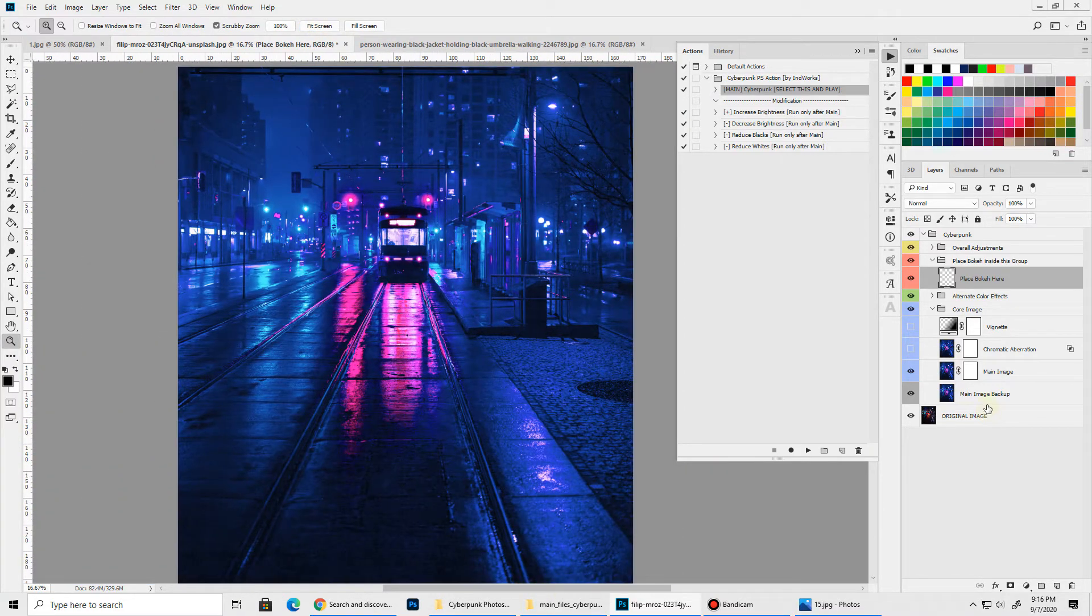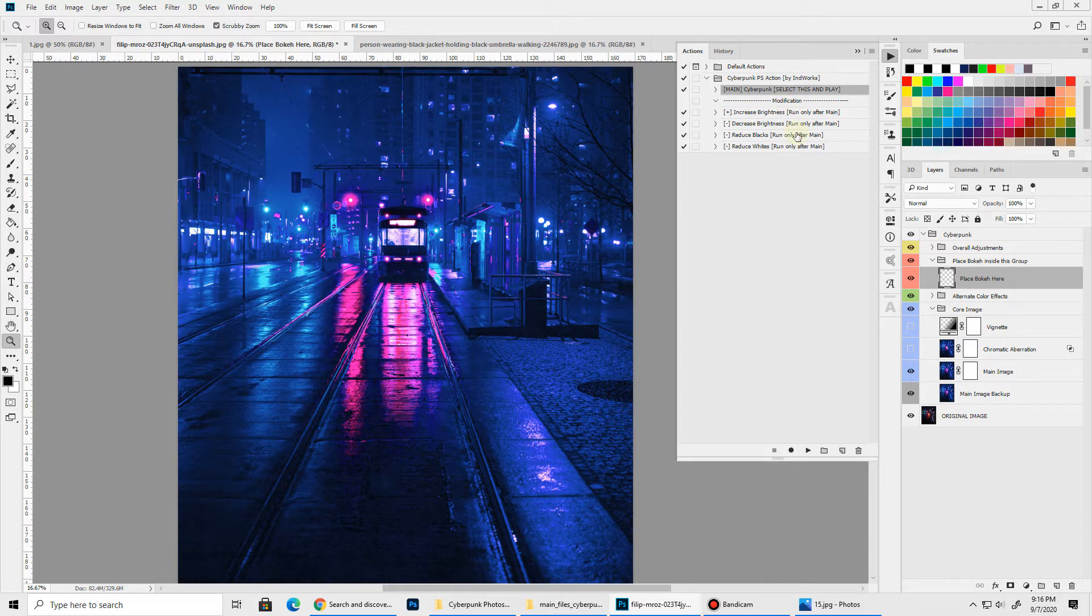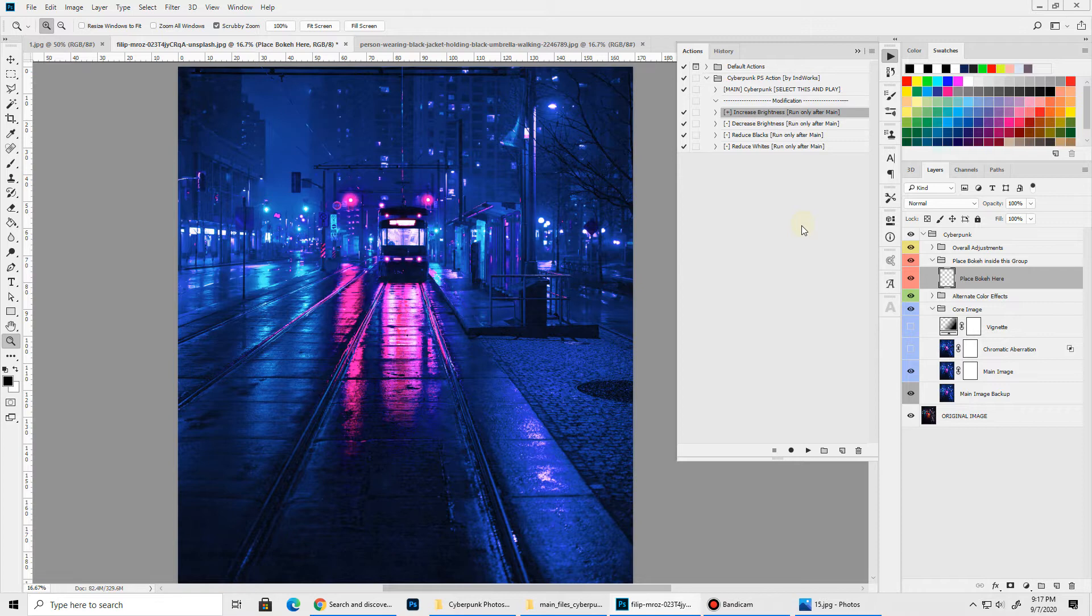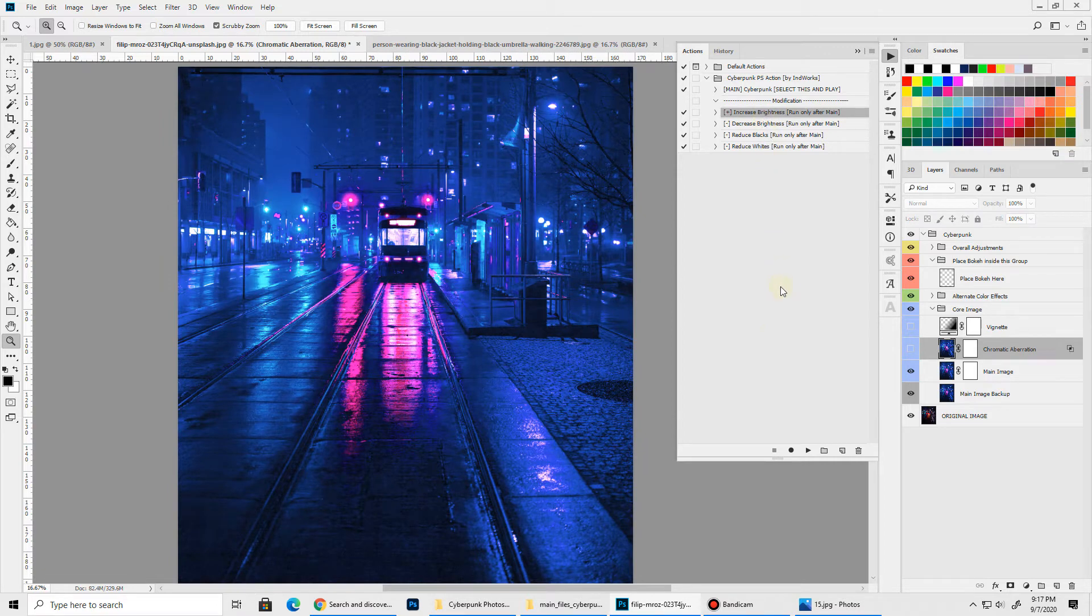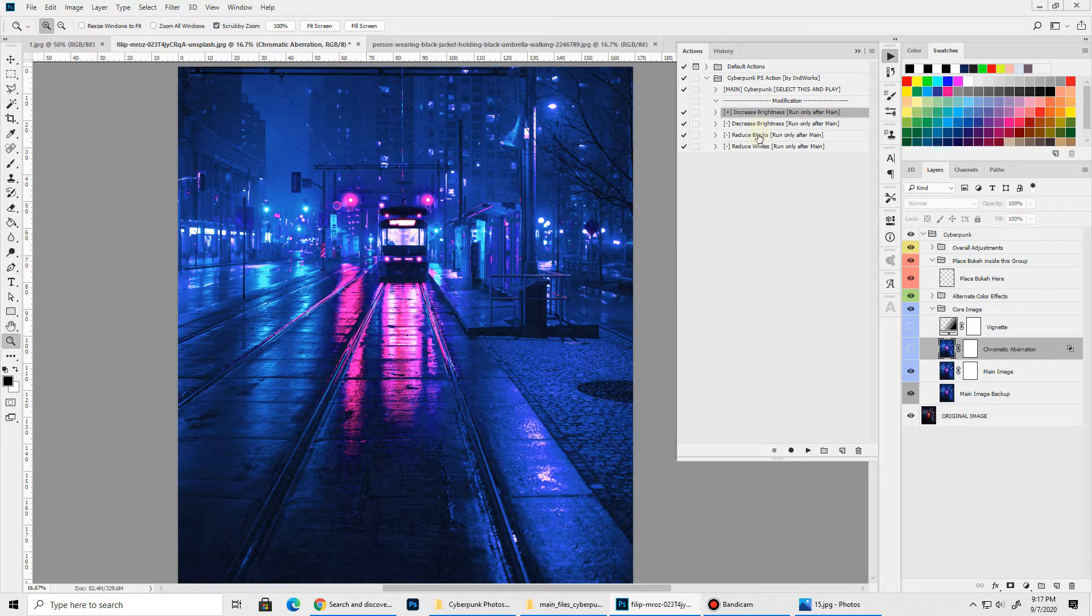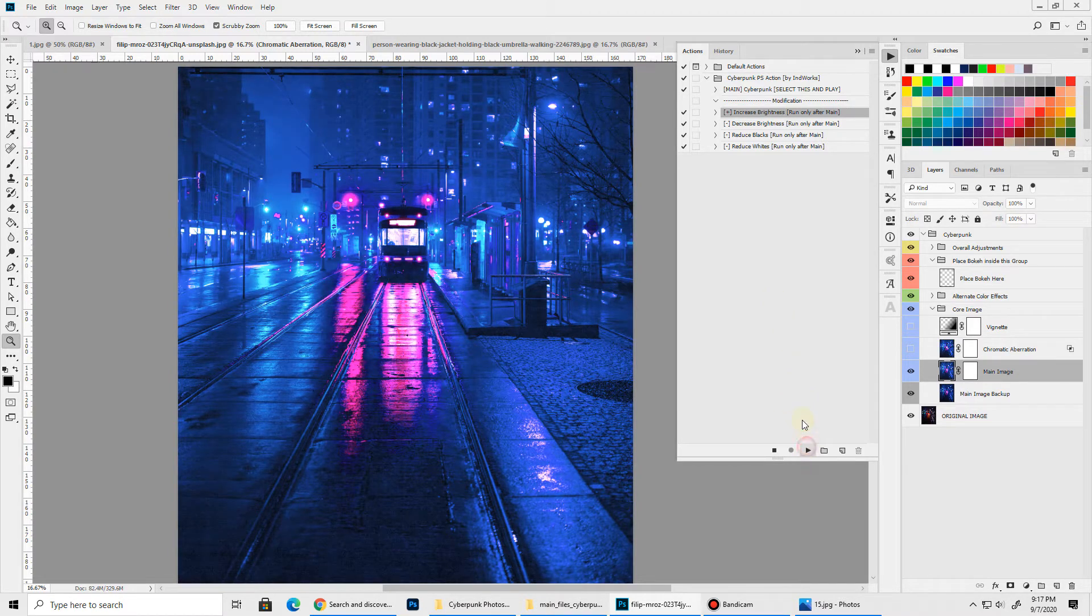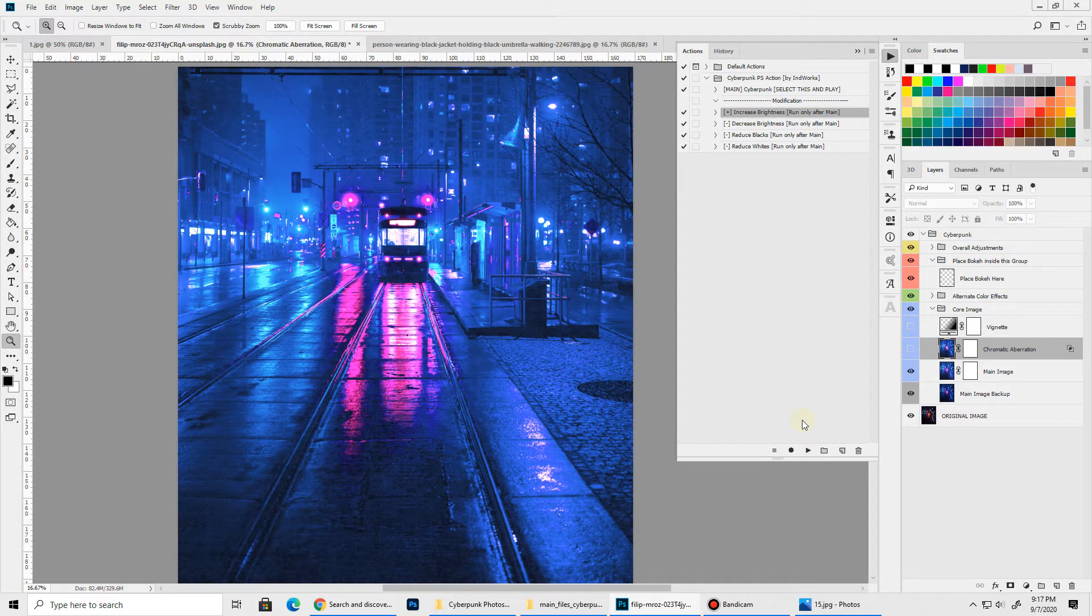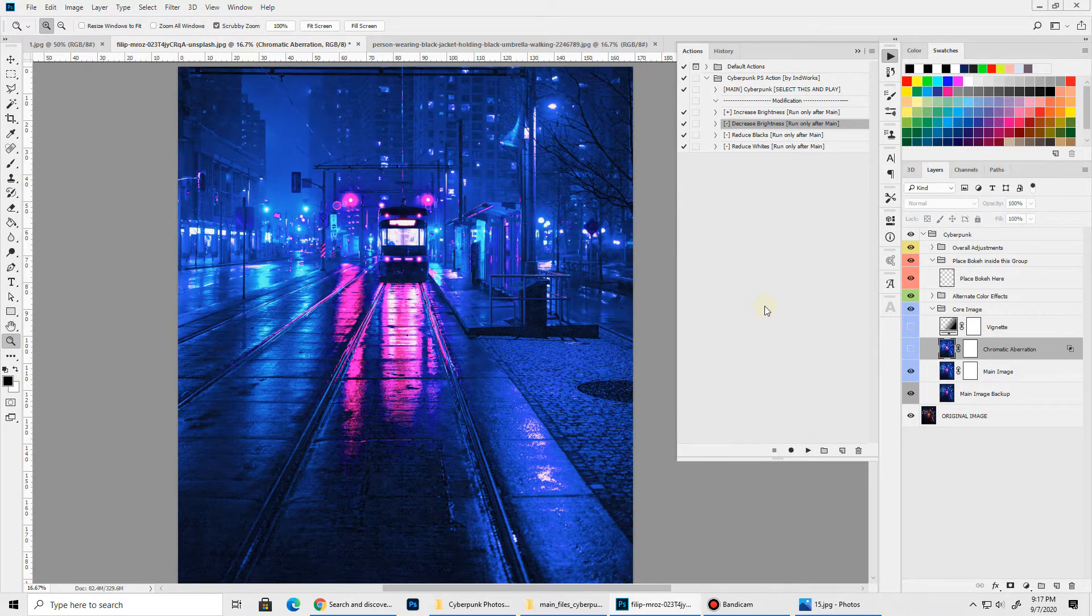Now before going into all these layers that are generated, I'll quickly show you what these different modification actions do. If your image is dark you can simply select Increase Brightness and run it. It will brighten up your overall image. You can run these modification actions as many times as you want to keep performing this operation. If you want the image to become brighter you can keep playing this action and it will keep brightening up the image. Same goes for this one - you can keep playing it to darken the image or reduce the brightness.